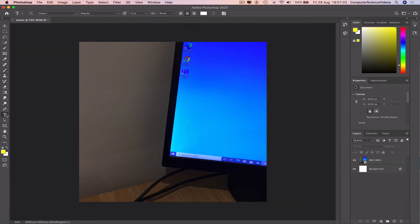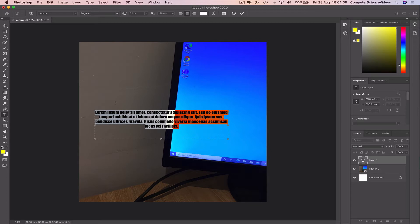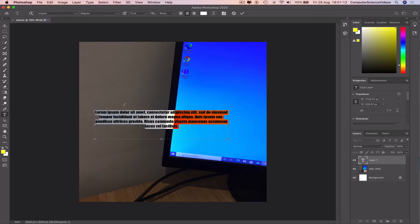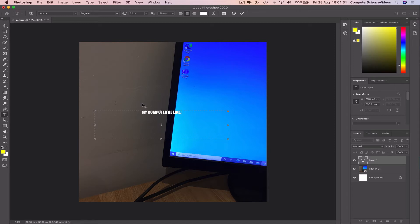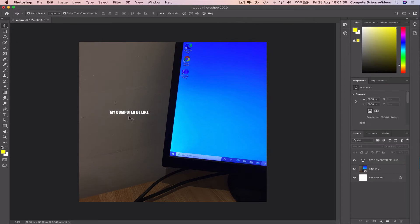We can now insert text to the photo and then change the text to the font Impact. Remove the text generated and now type what you require for the meme. Increase the size of the font.